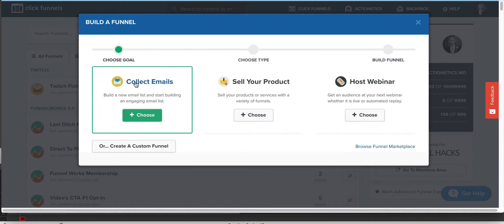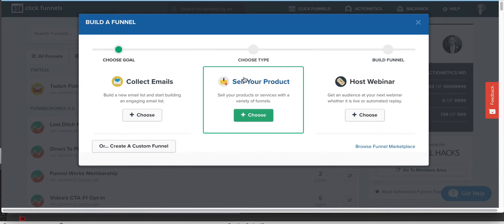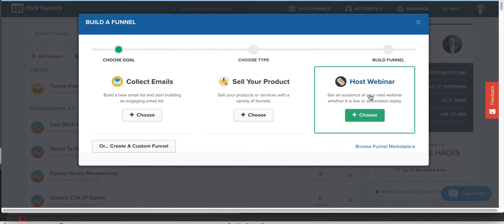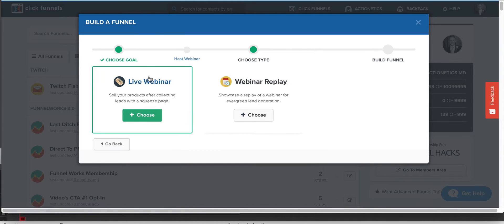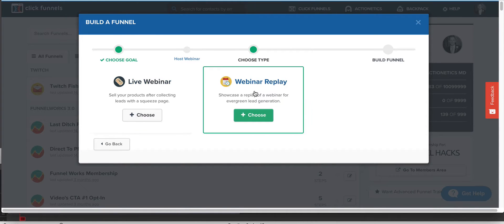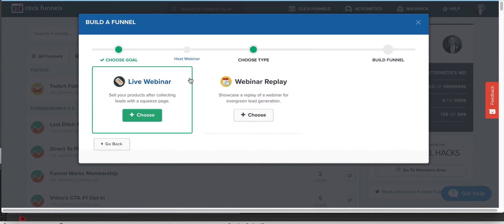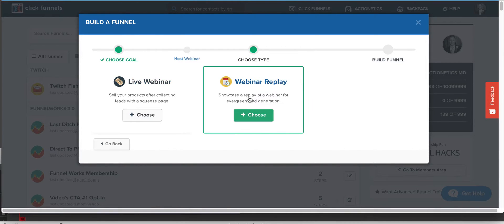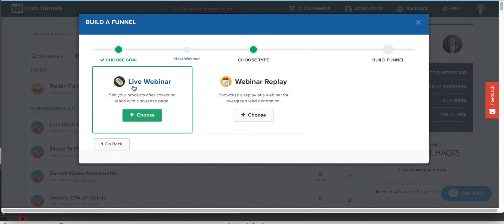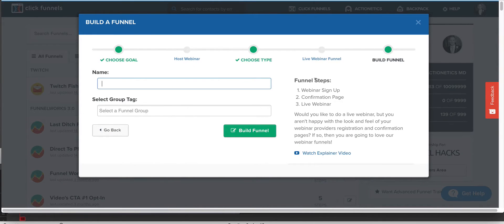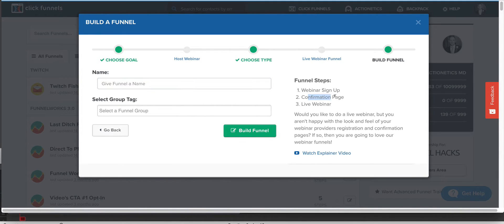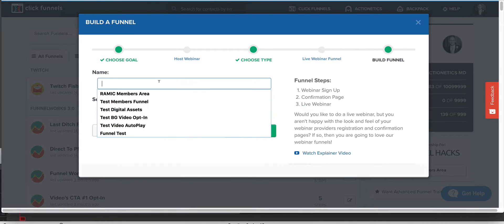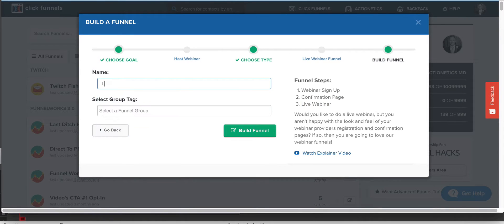So what are we going to do? Sell your product, host a webinar, and then it gives you the option of a live or a webinar replay, which is basically an automated webinar. So we're going to do a live and we're going to choose that. And it's going to give us three pages. We've got the webinar signup page, we have a confirmation page and it's going to give us a live page. So let's call this live webinar test funnel.